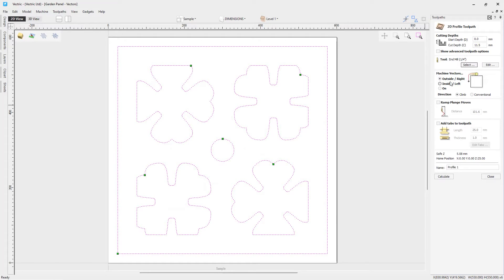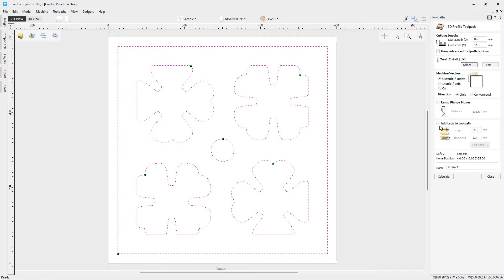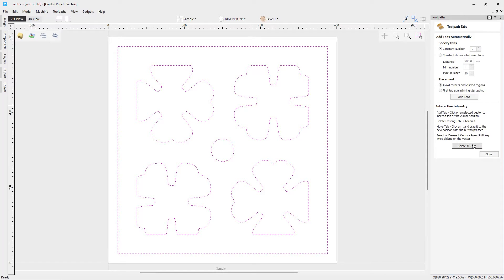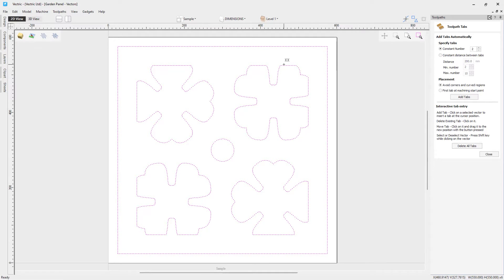We're going to cut on the outside of those vectors. We're not going to use ramp and plunge moves, but we will add in some tabs to this toolpath. So we'll turn that on. A length of 25 millimeters and a thickness of one millimeter, I think will be perfect for this job. If you happen to be using a vacuum hold down, then you may or may not want to use tabs. It's totally up to you, but we will go ahead and edit our tabs. Now we could go ahead and get the software to automatically position the tabs where it thinks they should be. But in my case, I'm just going to go ahead right into my 2D view and drop some tabs where I think they should be.